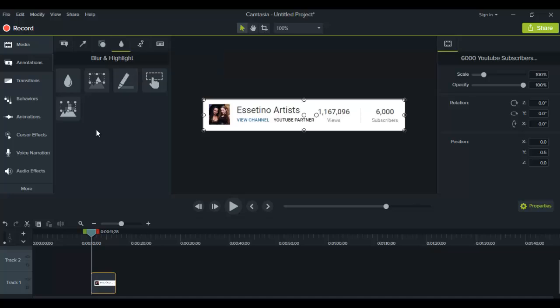From here there are two ways you can blur your picture or video. One is using this raindrop which they call blur, and then this one here which is pixelate.